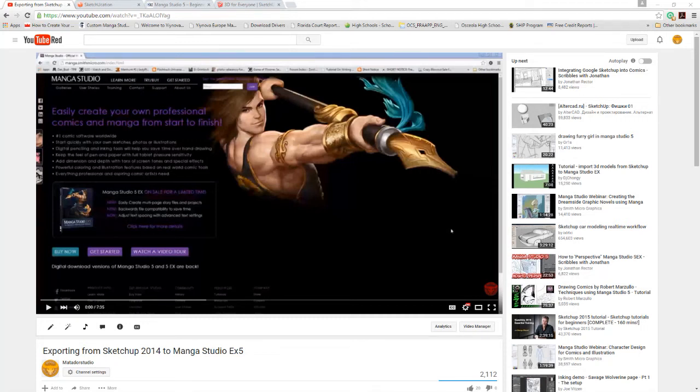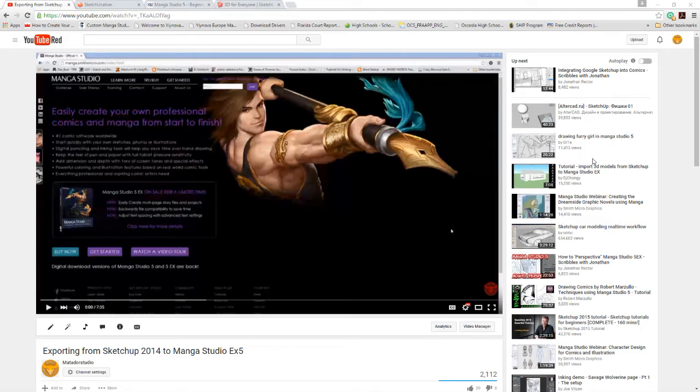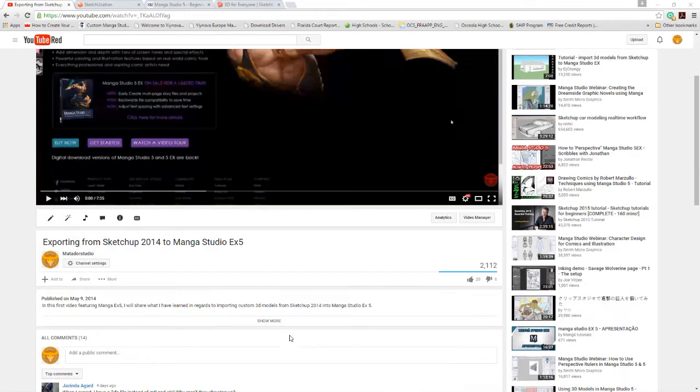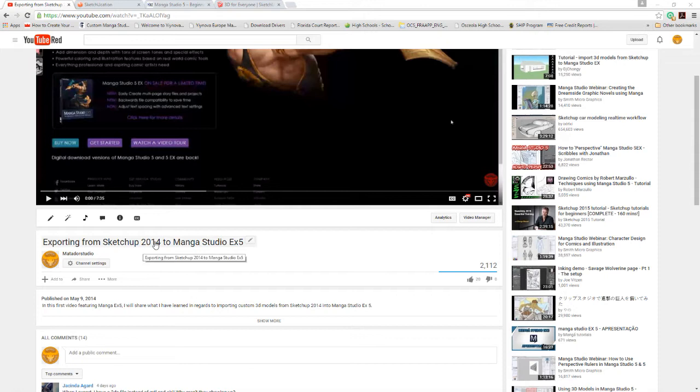Hello everybody, this is Alex with another video. This is a follow-up to the one you're seeing on your screen right now, which is exporting from SketchUp 2014 to Manga Studio EX5.